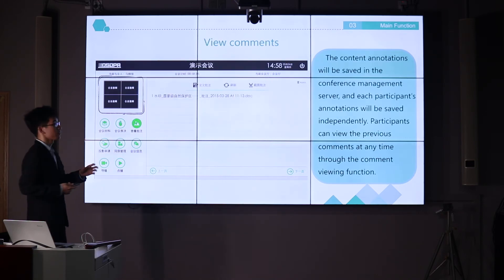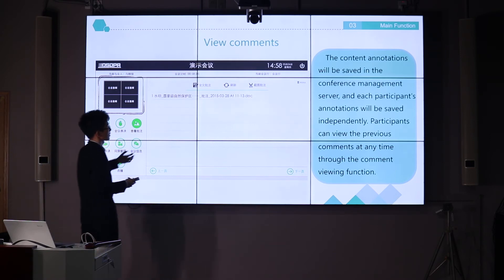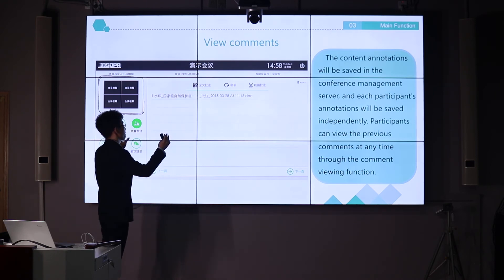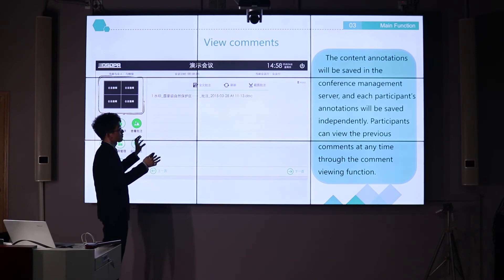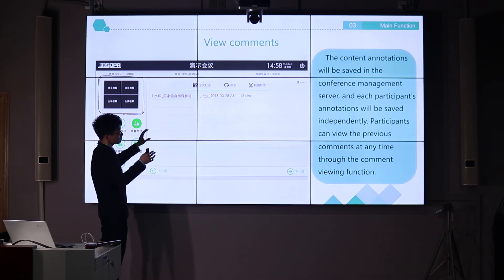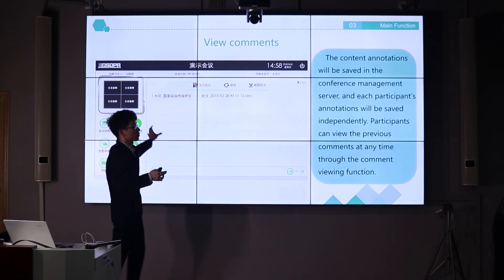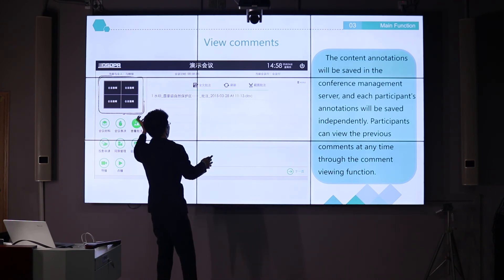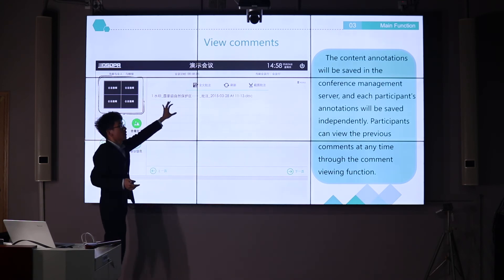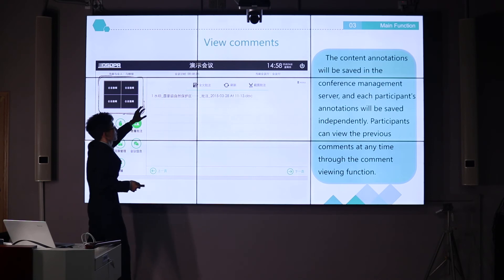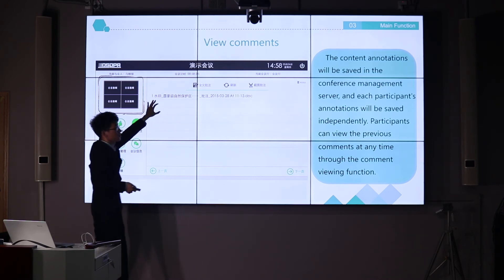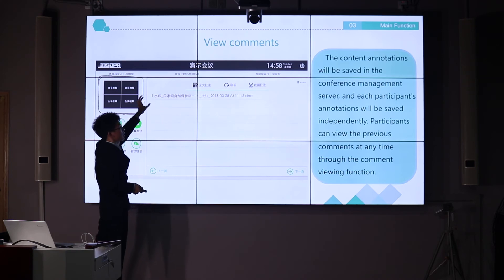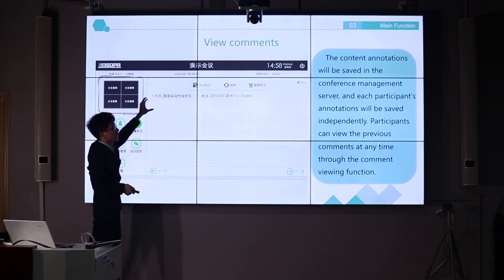Users can also read documents on the system, and if someone wants to make notes or share their opinion on a document, they can add comments or ideas directly on the document. After being annotated by users, the document can be shared with all participants. If one document is annotated by three users, there will be three versions of that document, each showing the marks or ideas added by each user, and all can be shared with others.